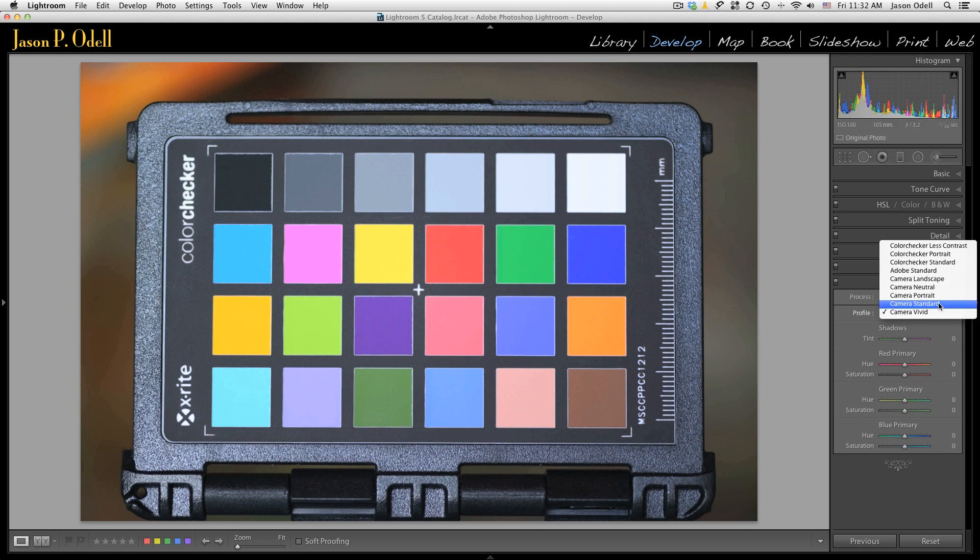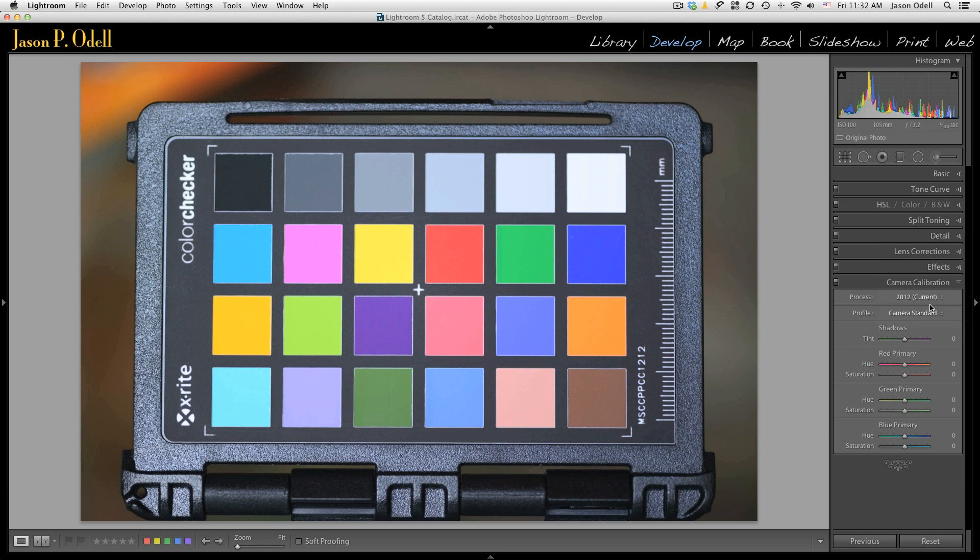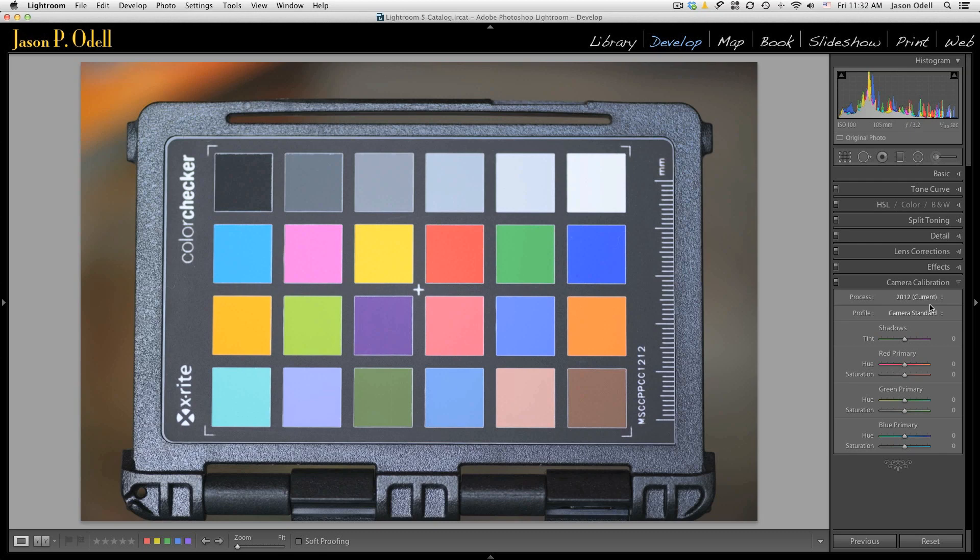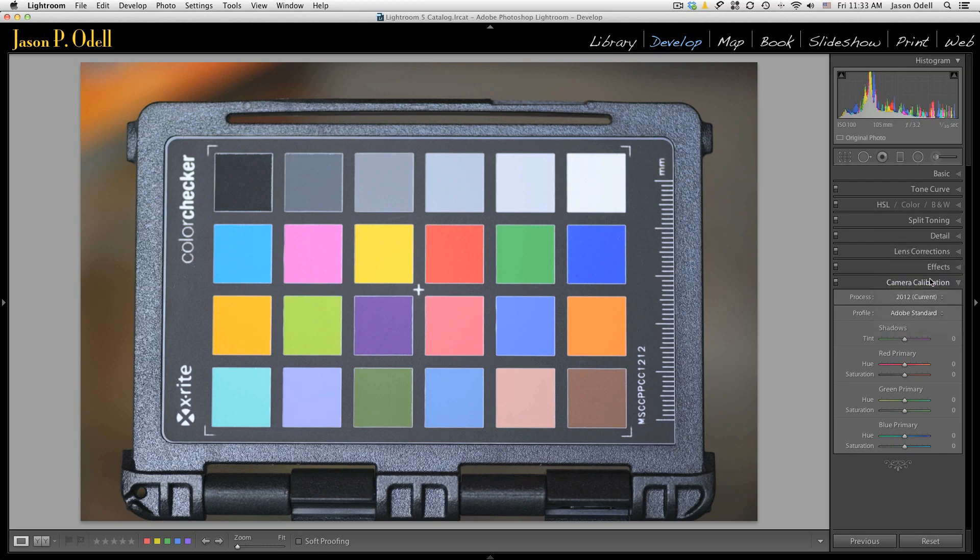So you can choose these different profiles depending on your camera. Canon users, you're going to find that you've got some options to mimic the camera settings from your Canon camera like camera neutral, camera faithful. If you have other cameras, you might not get anything other than the default, which is Adobe standard.